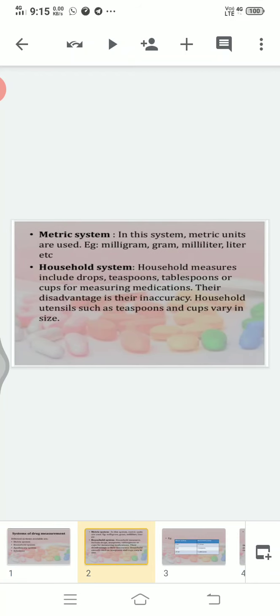Let's start with our first system, that is the metric system. This system is most widely used for drug calculation. In this system, metric units are used — for example, milligram, gram, milliliter, litre, etc.